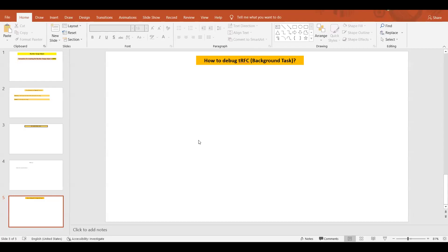In this system we are going to see how we can debug a transactional RFC. That means how we can debug a process which is going to be called under the background task.